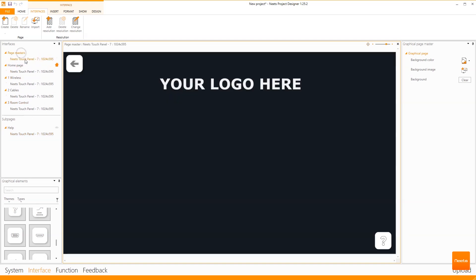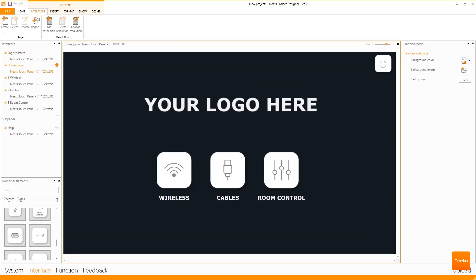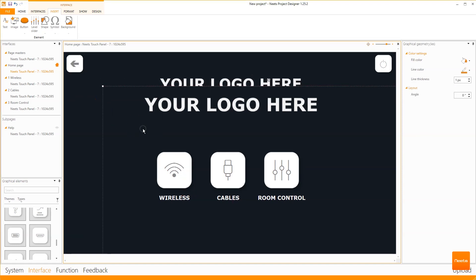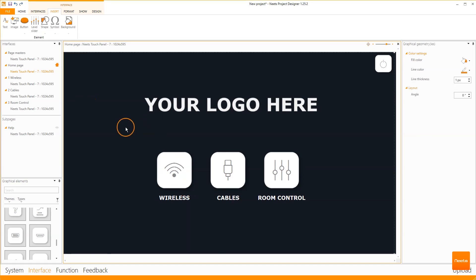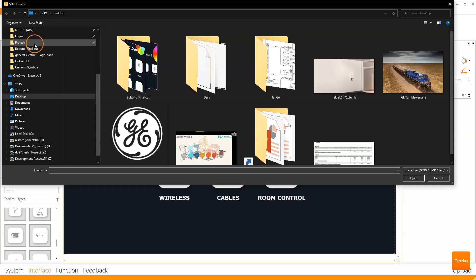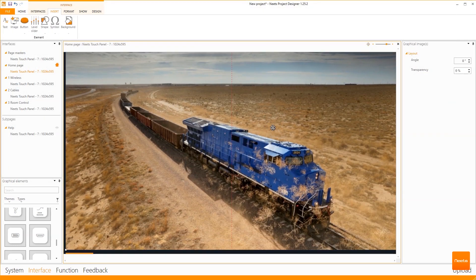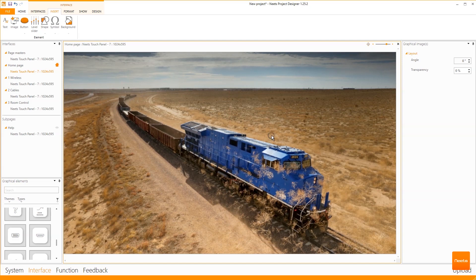On the page master you'll find the logo and the generic buttons for the rest of the UI. Back on the home page you'll see there's an image on top of it. By hiding the elements from the page master, I can simply add another image so that I can have a much more sleek-looking UI.